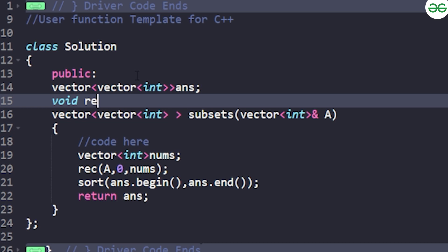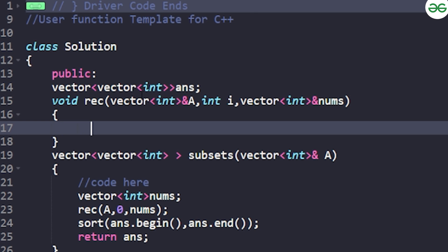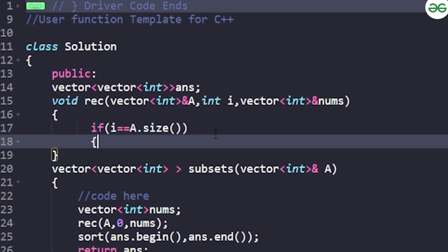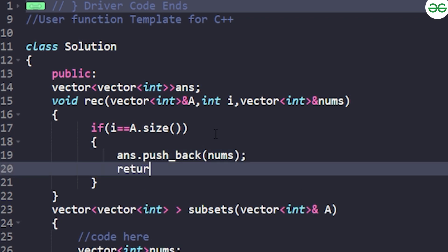Write a void recursive function that takes `vector<int>& a` (the input array) passed by reference, the current index `i`, and `vector<int>& nums` (the current subset being built). The base case: if `i == a.size()`, meaning all elements have been traversed, then push the current subset into the result: `result.push_back(nums)` and return.